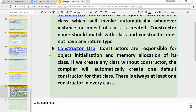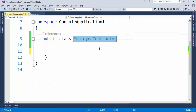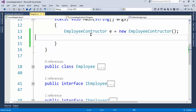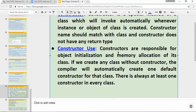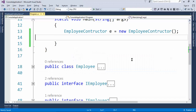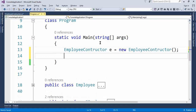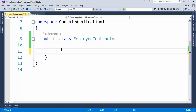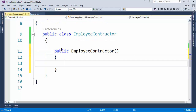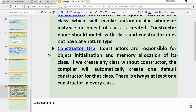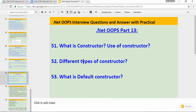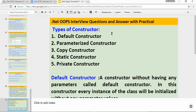The first use of a constructor is to allocate memory. The second use is variable or member initialization — if you want to initialize any member, you can do that inside the constructor as well.